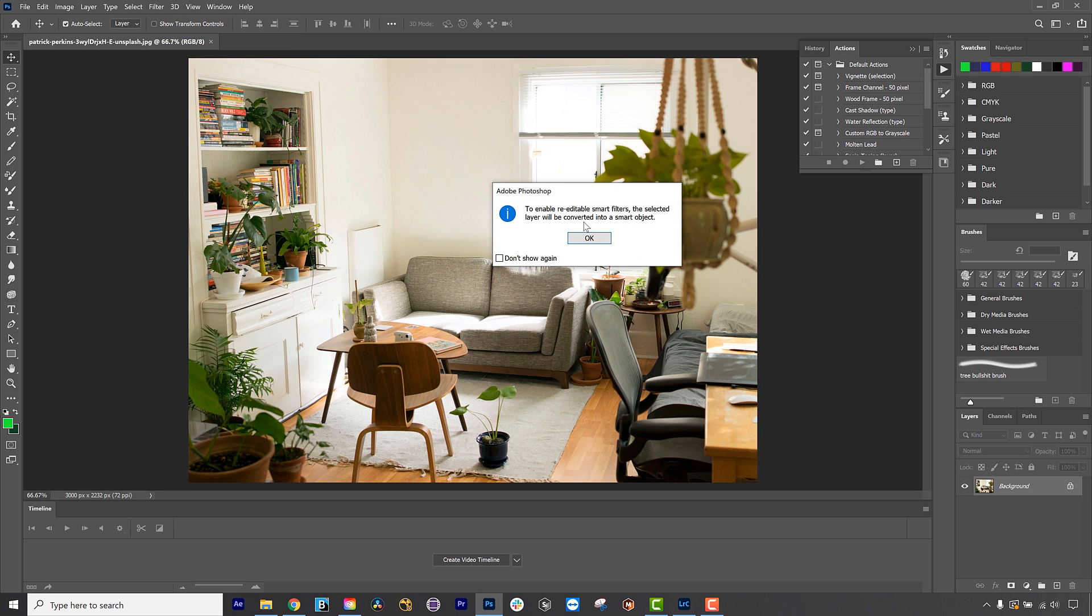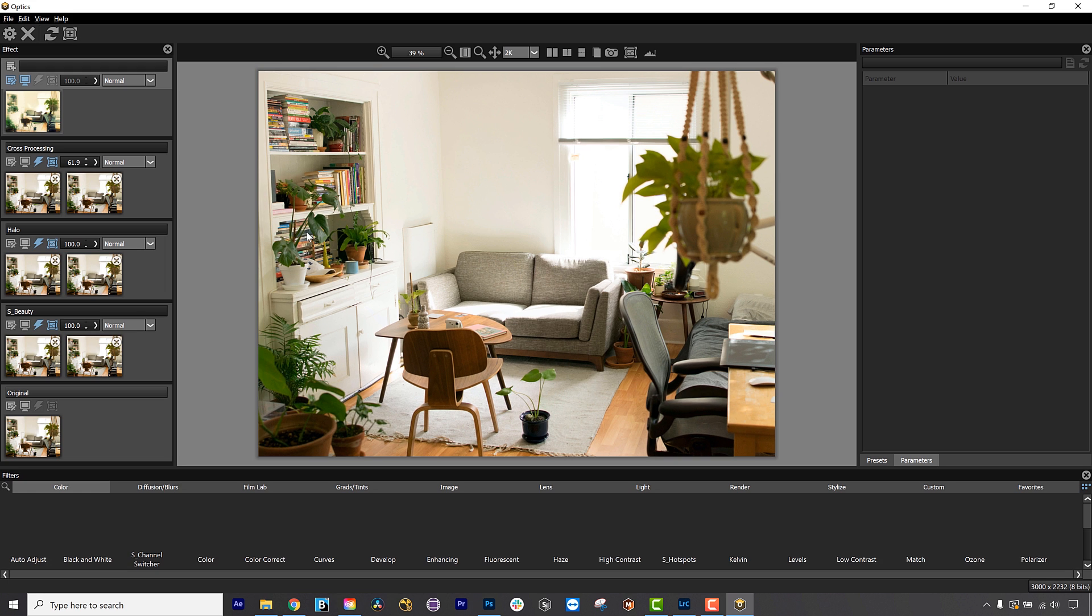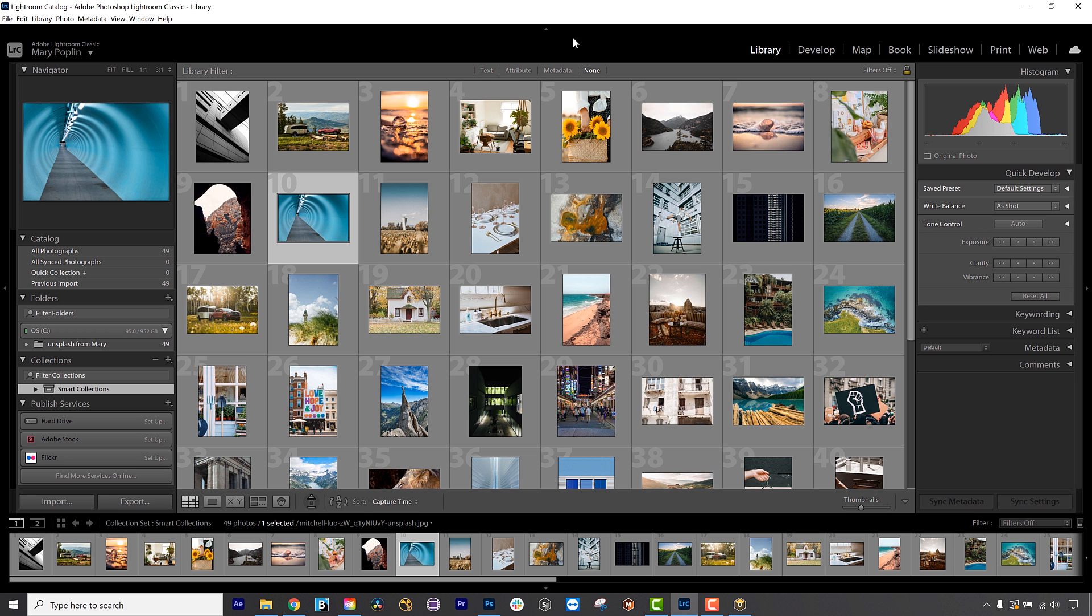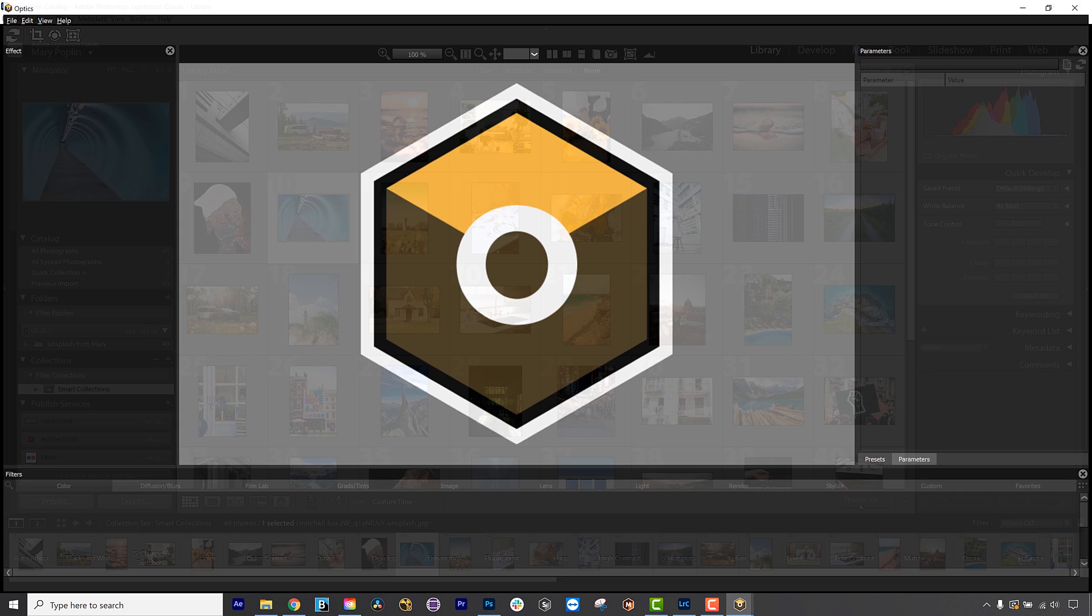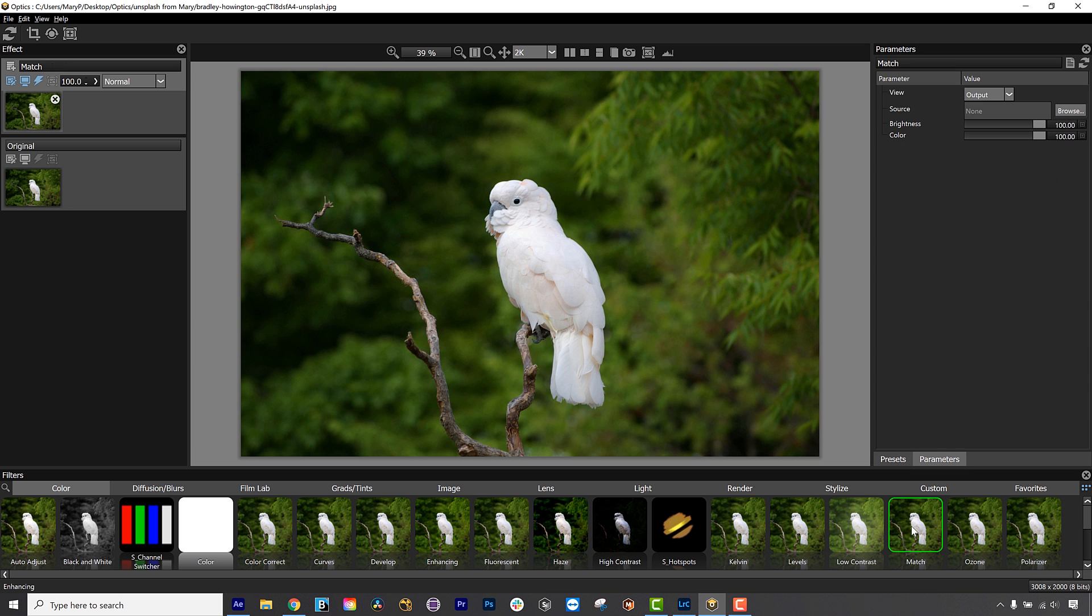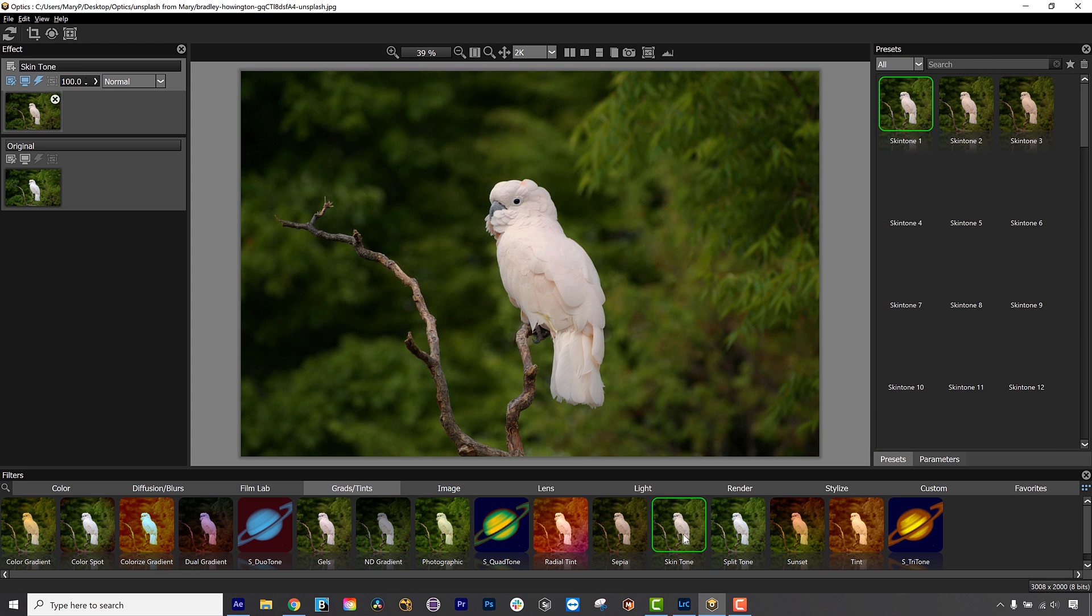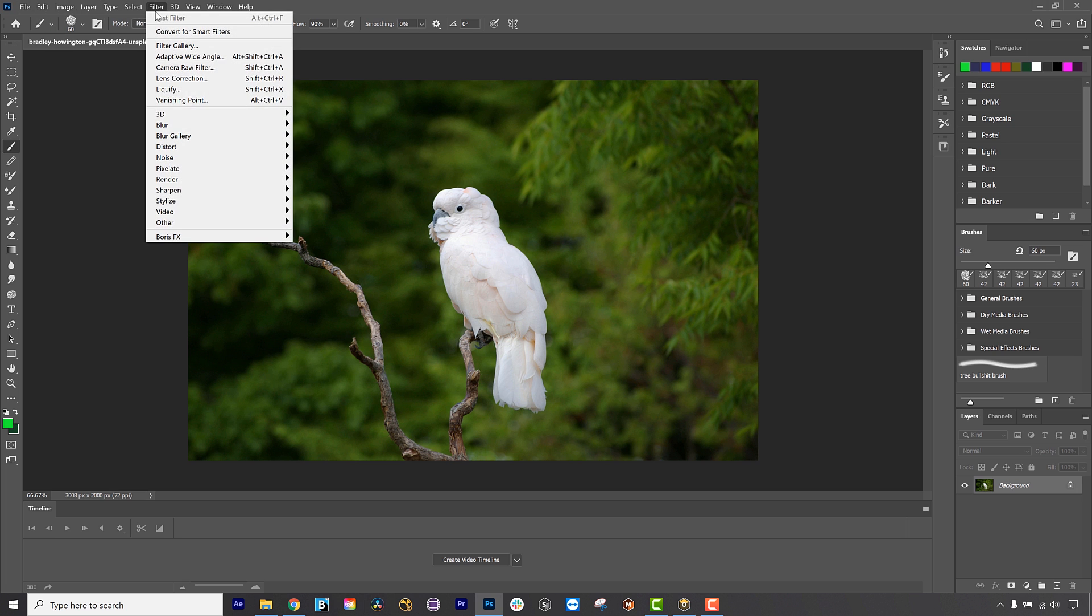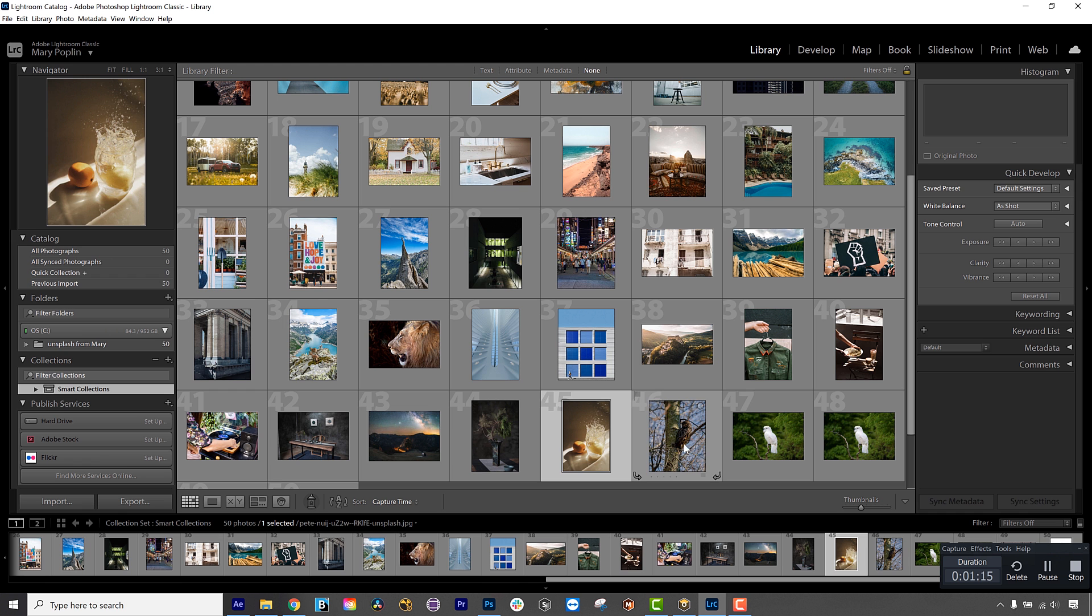I will convert my clip for smart filters, then apply Optics under the effects menu. Optics supports Adobe Photoshop and Lightroom and also comes with a standalone application for Mac OS and Windows. To start in Photoshop, I'll select my layer under Filters and add Boris FX Optics.